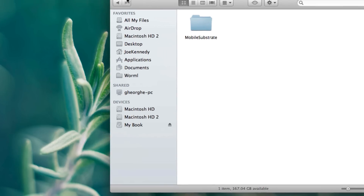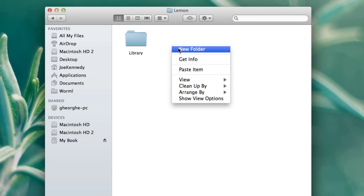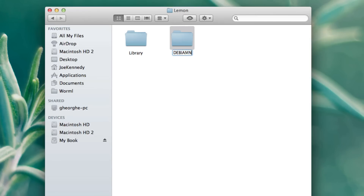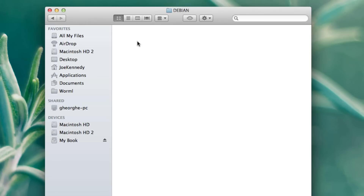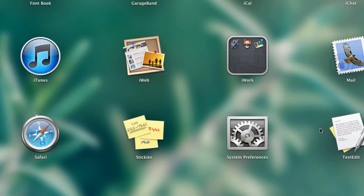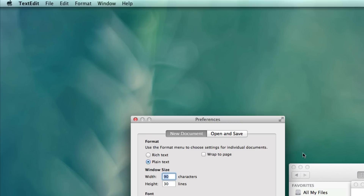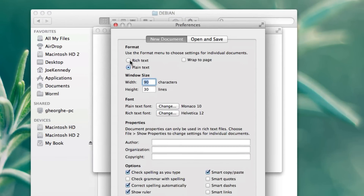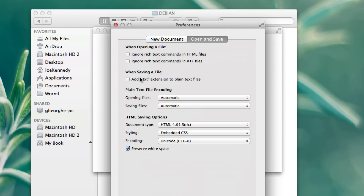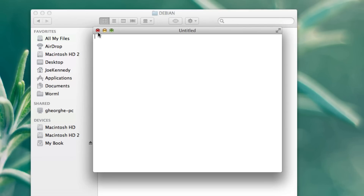So now that you have that idea, in this lemon folder we're also going to be creating a new folder called DEBIAN — all capitals, just like that. In here, you need a control file. So open up TextEdit really fast, and we're going to go to Preferences in TextEdit. Make sure you have, under new document, plain text selected — yours is probably going to say rich. Open and save — we're going to want to uncheck 'add .txt extensions to plain text files.' You want that unchecked. Once you have that configured, exit out.